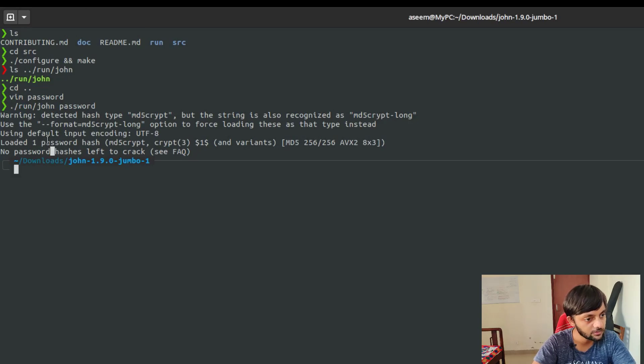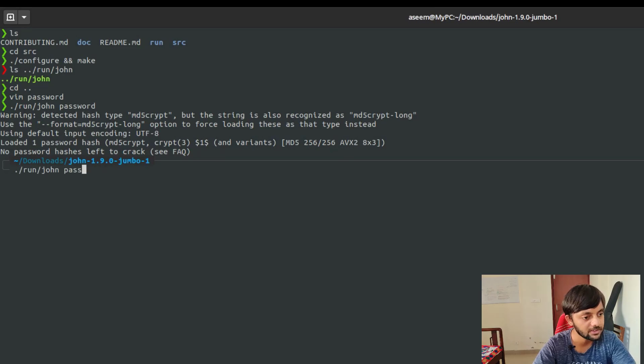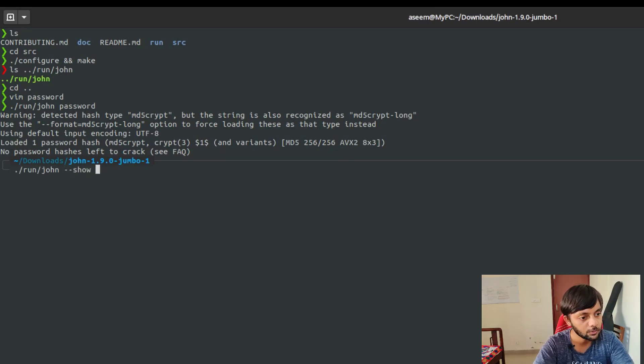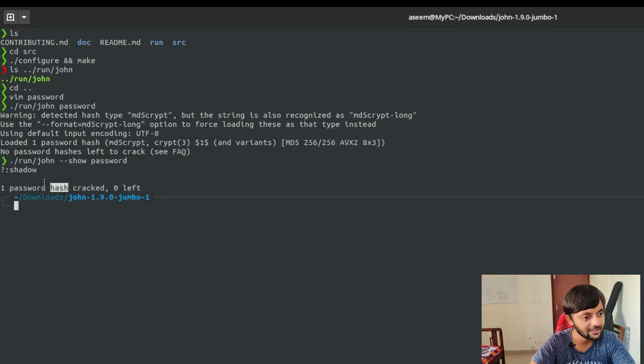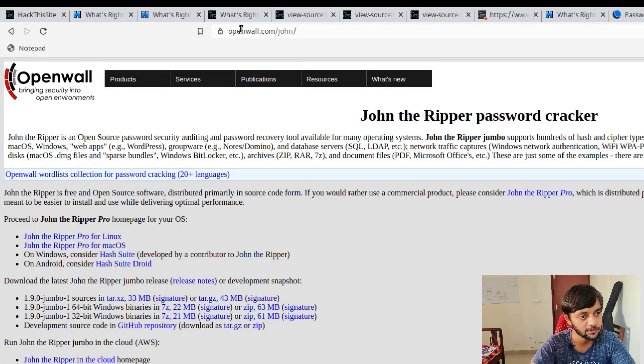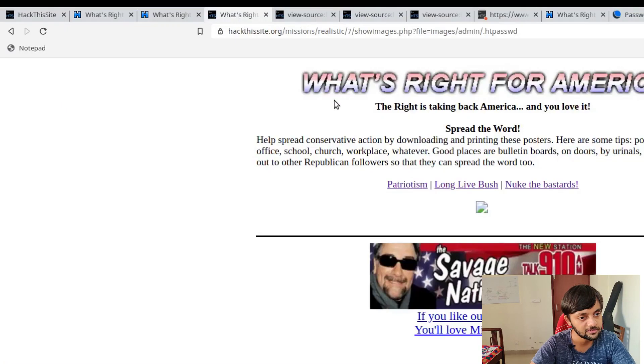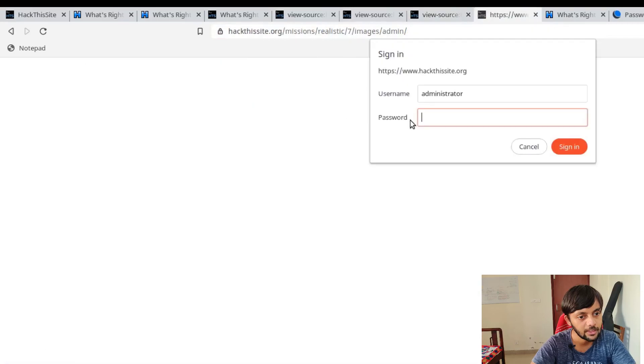If you want to check what was the hash, like what was the value of that, john --show password. One password hash was cracked and this is the password of it. Shadow is the actual password that is valid. So if I go here and paste shadow, it should allow me to sign in.